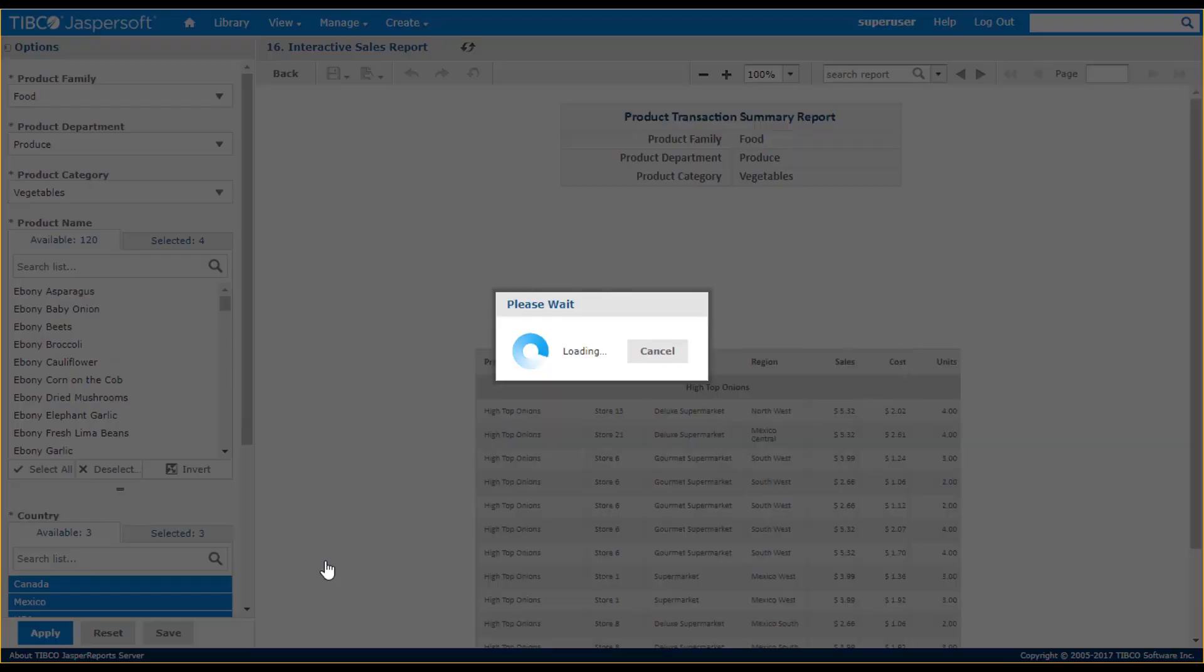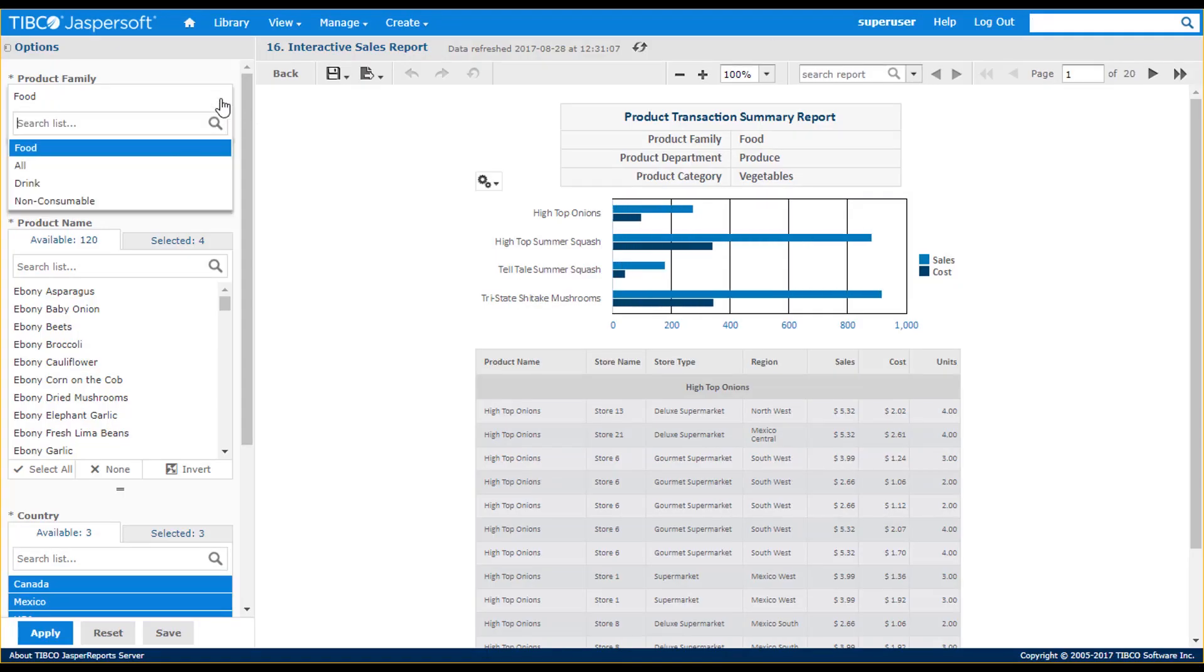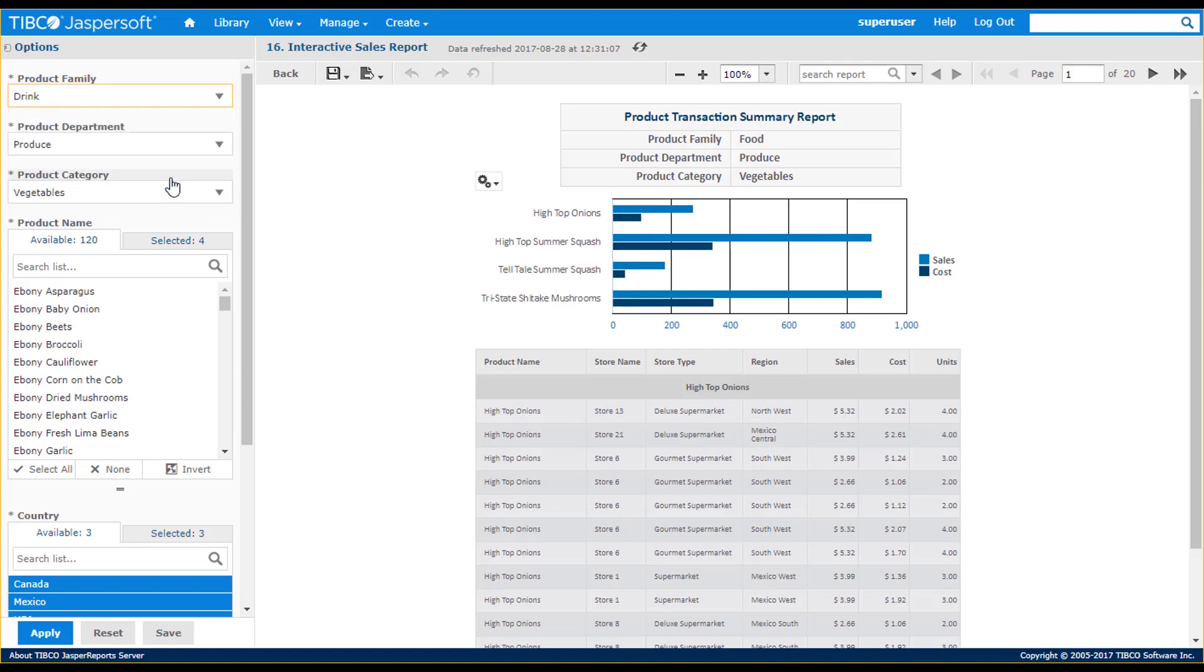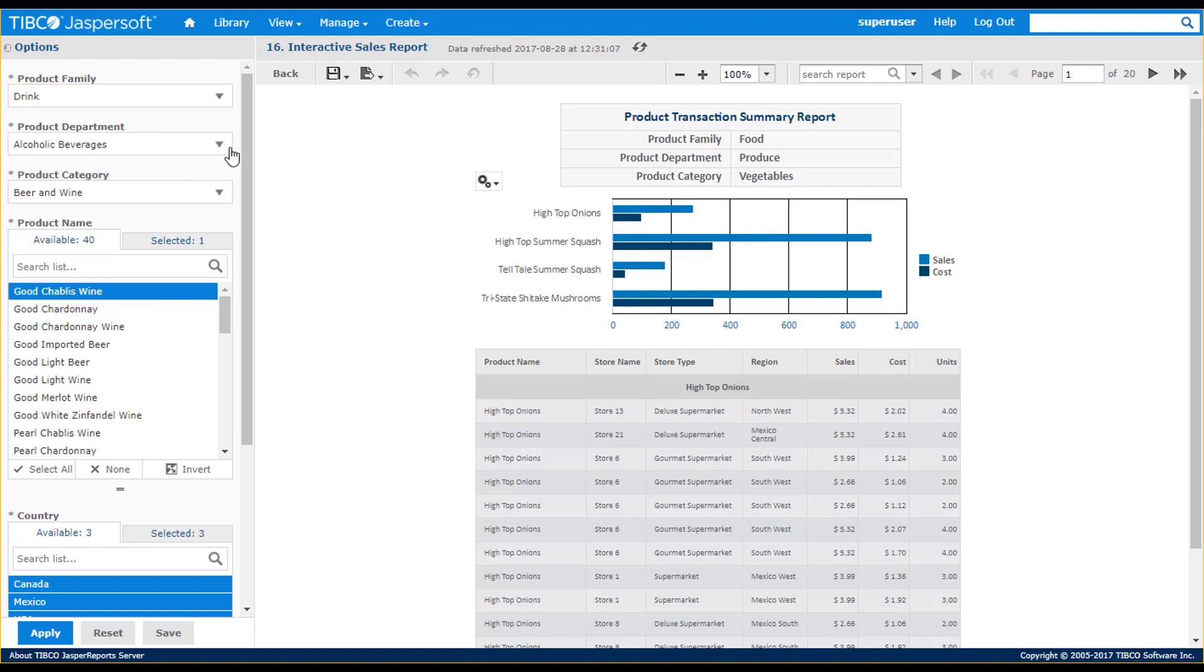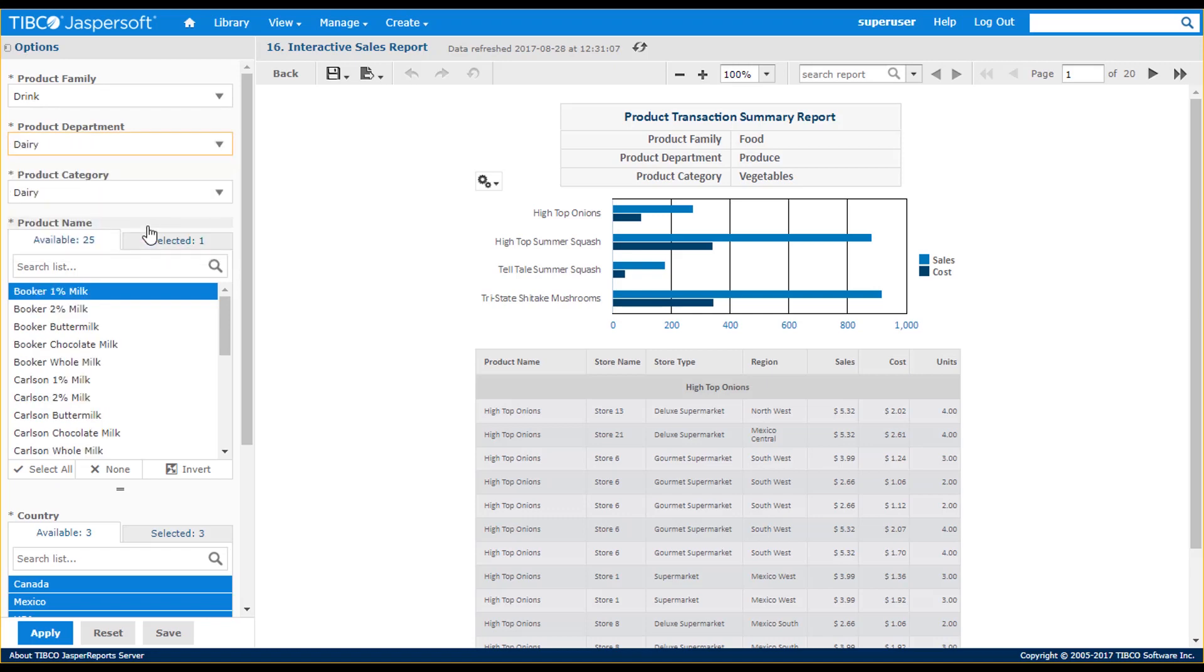This report contains various elements, such as filters, in this case cascading filters, where, for example, a change in product family affects values in other filters. Clicking in filter boxes lets you select values.